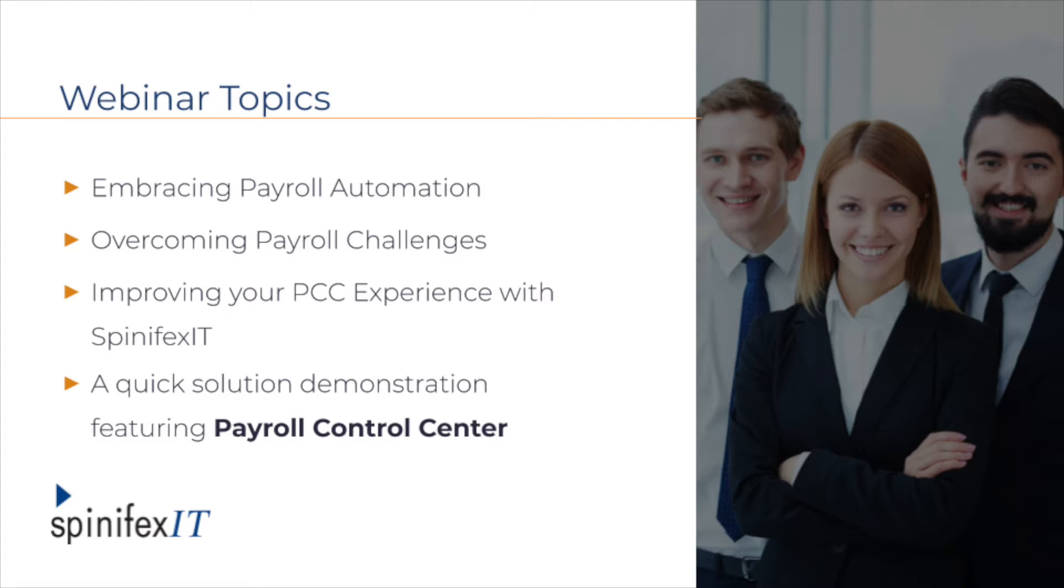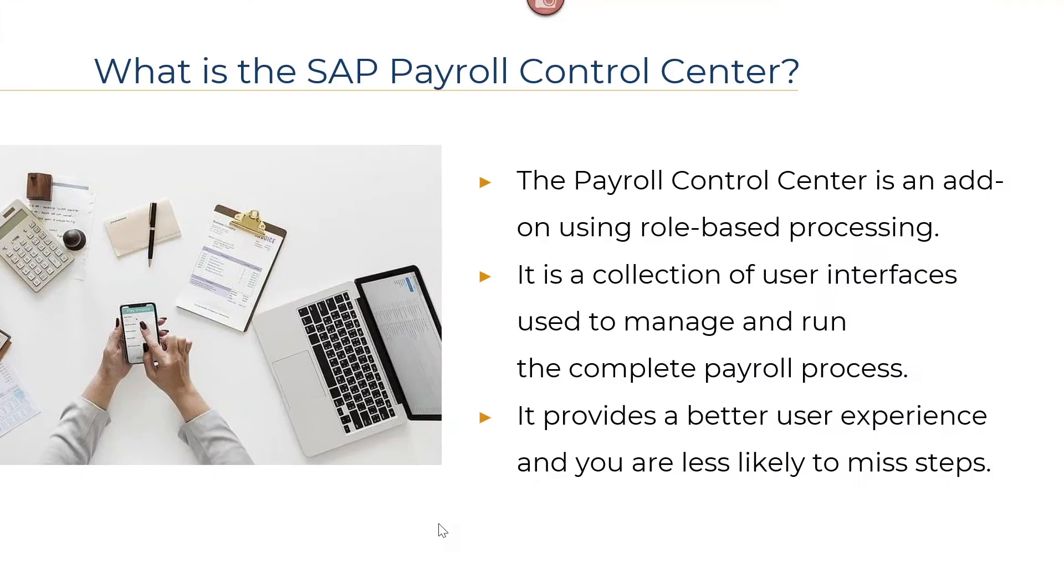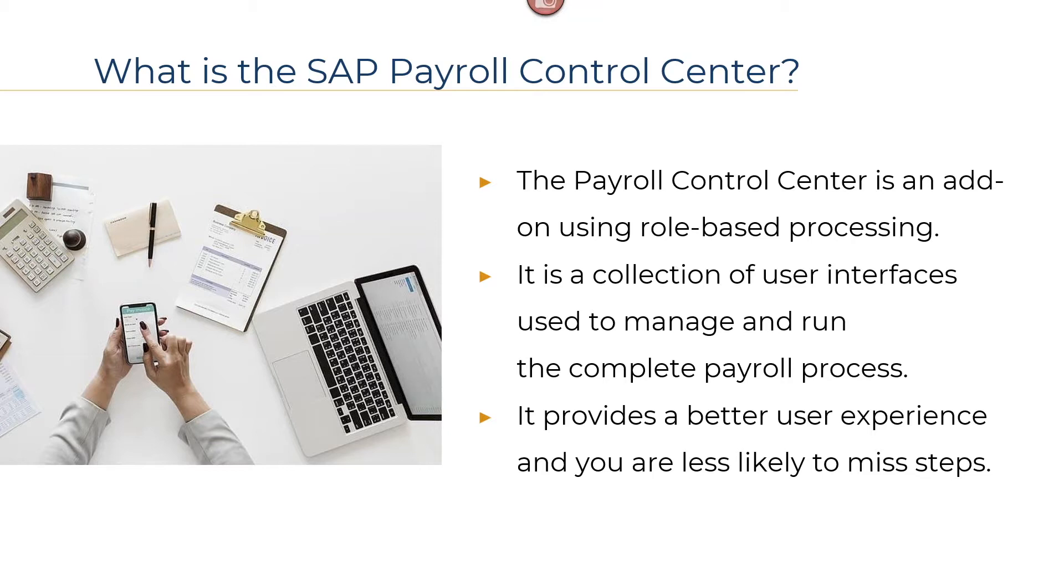Without further ado, I'm calling in our host Liana Stettler. Welcome everyone and thanks for joining today. We're going to be talking about the Payroll Control Center and how Spinifex IT can help you implement and run that solution faster, easier, and better. For those of you out there that have not seen PCC, it is a new way for processing payroll that uses a nice front-end wizard, no longer needing to log into the payroll system as you will now be accessing through a web browser.